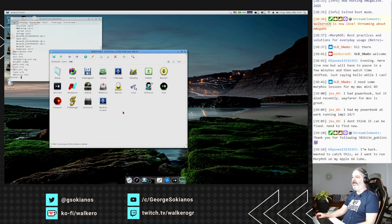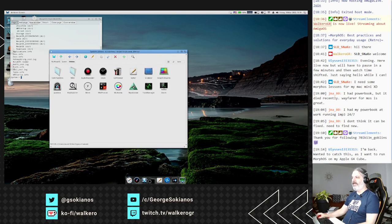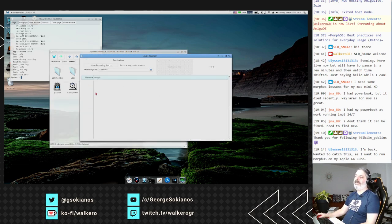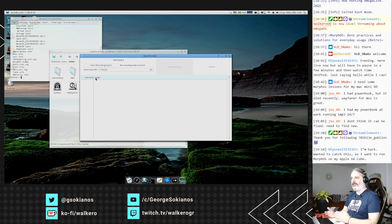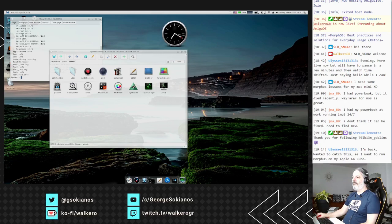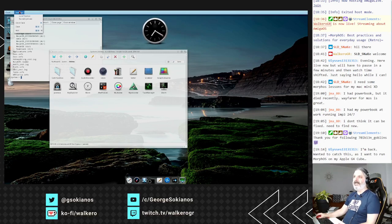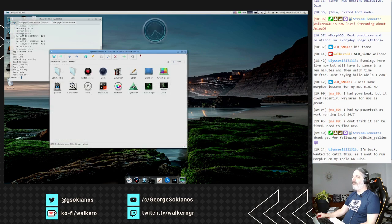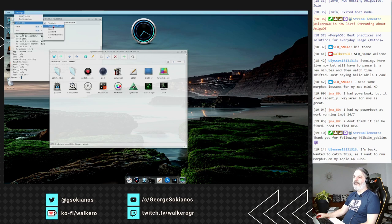Some extra utilities include Audio Recorder, which lets you record an audio sample from your audio input and save it to a file. Clock is a simple skinned clock - let me try one of the skins. This one is quite nice. You can put it on one side and have it running on every boot of your system.